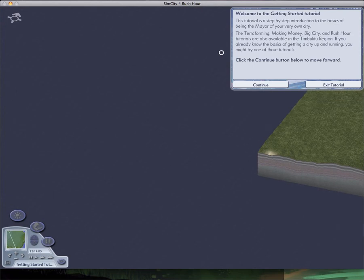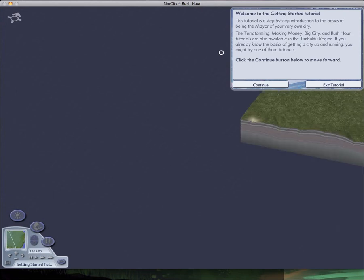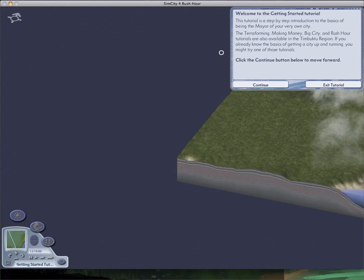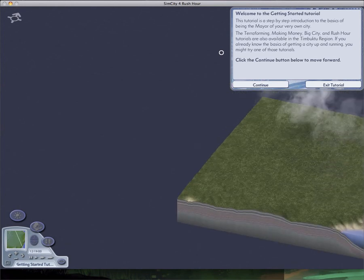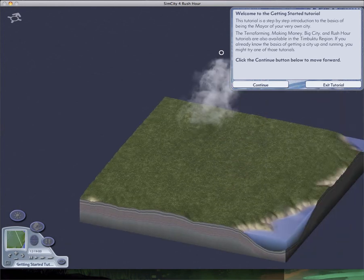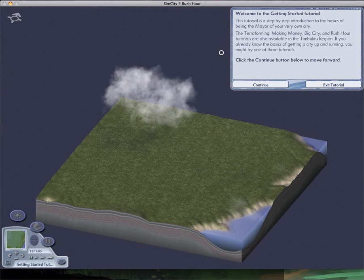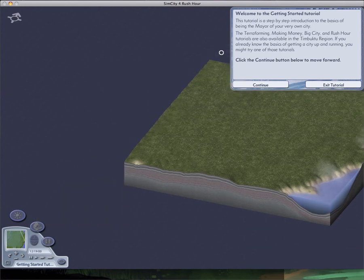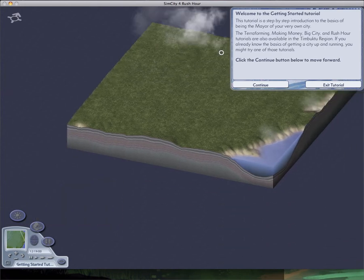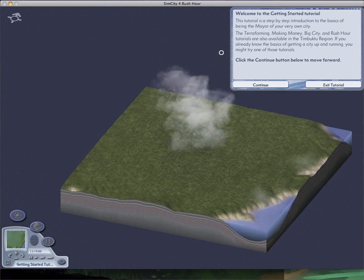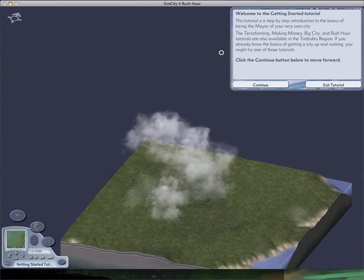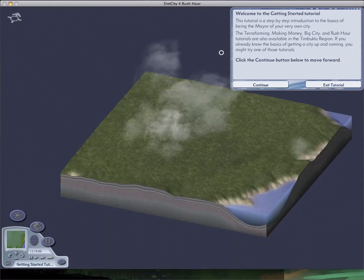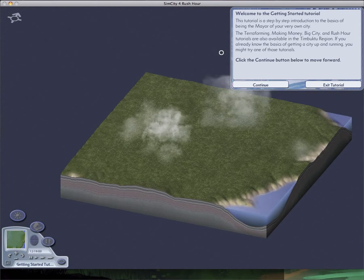Welcome to the getting started tutorial. This tutorial is a step-by-step introduction to the basics of being a mayor of your very own city. The terraforming, making money, big city, and rush hour tutorials are also available. If you already know the basics of building a city and running, you might try one of these tutorials. Click the continue button to move forward.